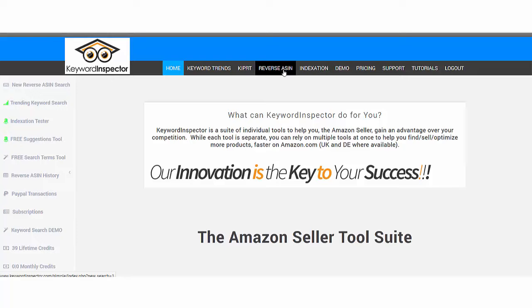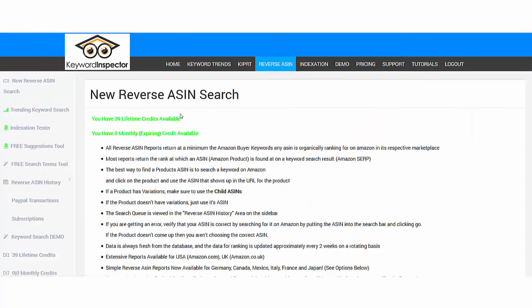Let's see how it works. Keyword Inspector gives you several credits to do several searches. What you need to find is the ASIN number of the product that you want to find keywords for. Let's switch to Amazon.